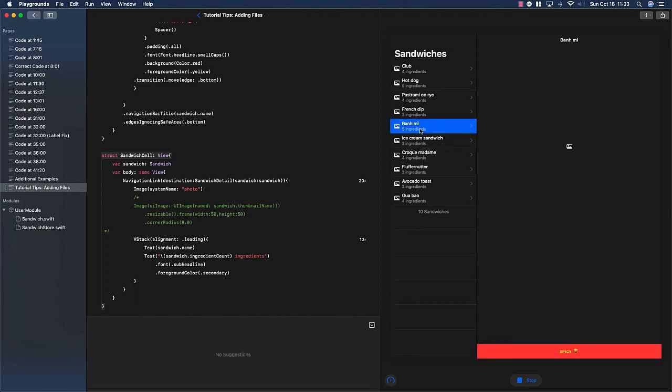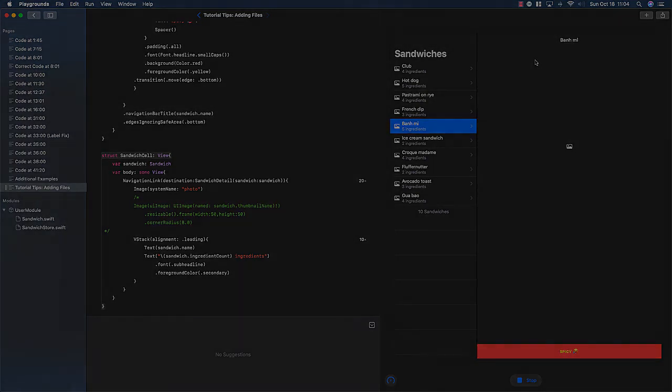And then when you're ready, load the image files in. Hopefully that'll make things a little bit easier as you develop this. Good luck.